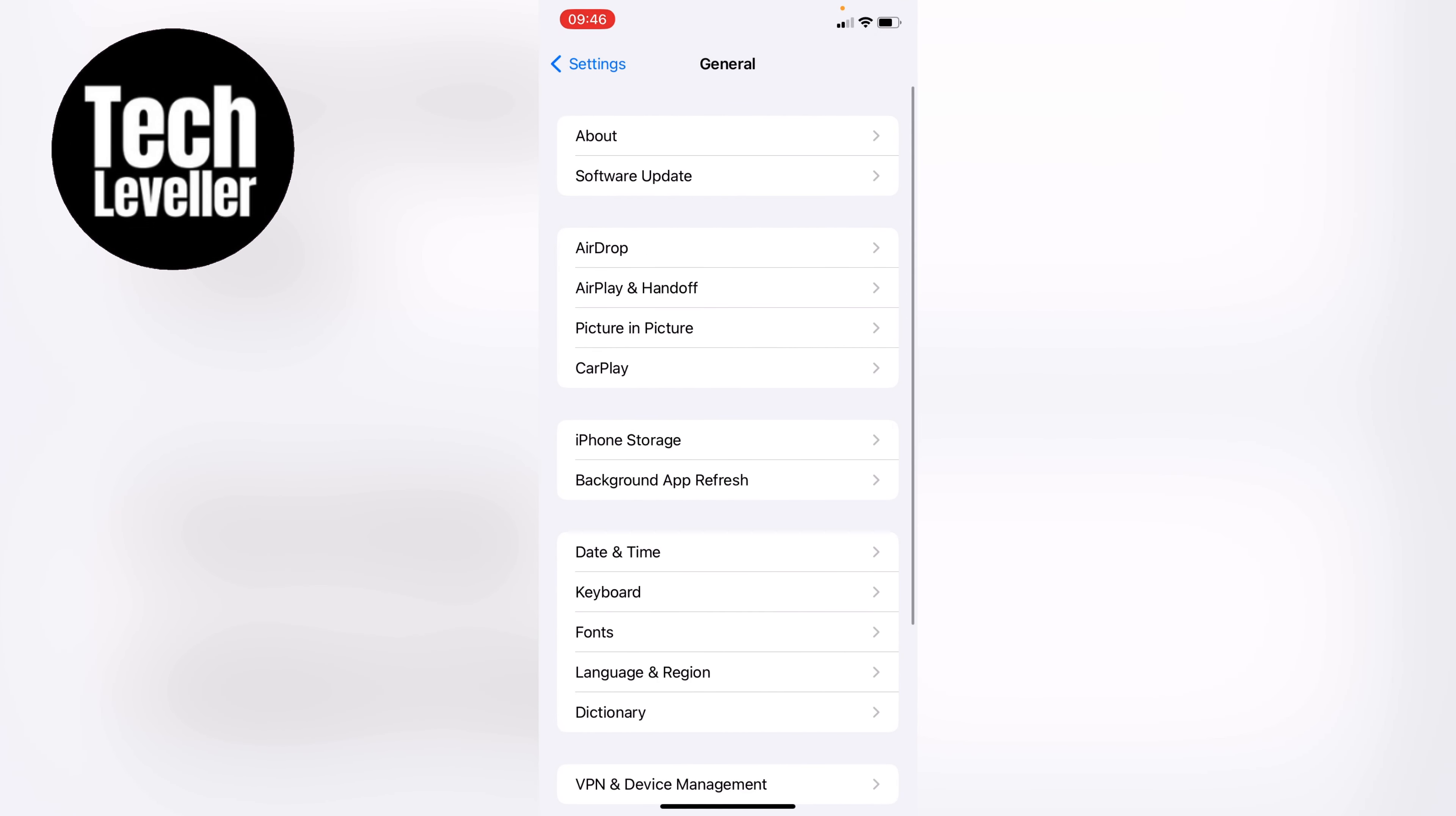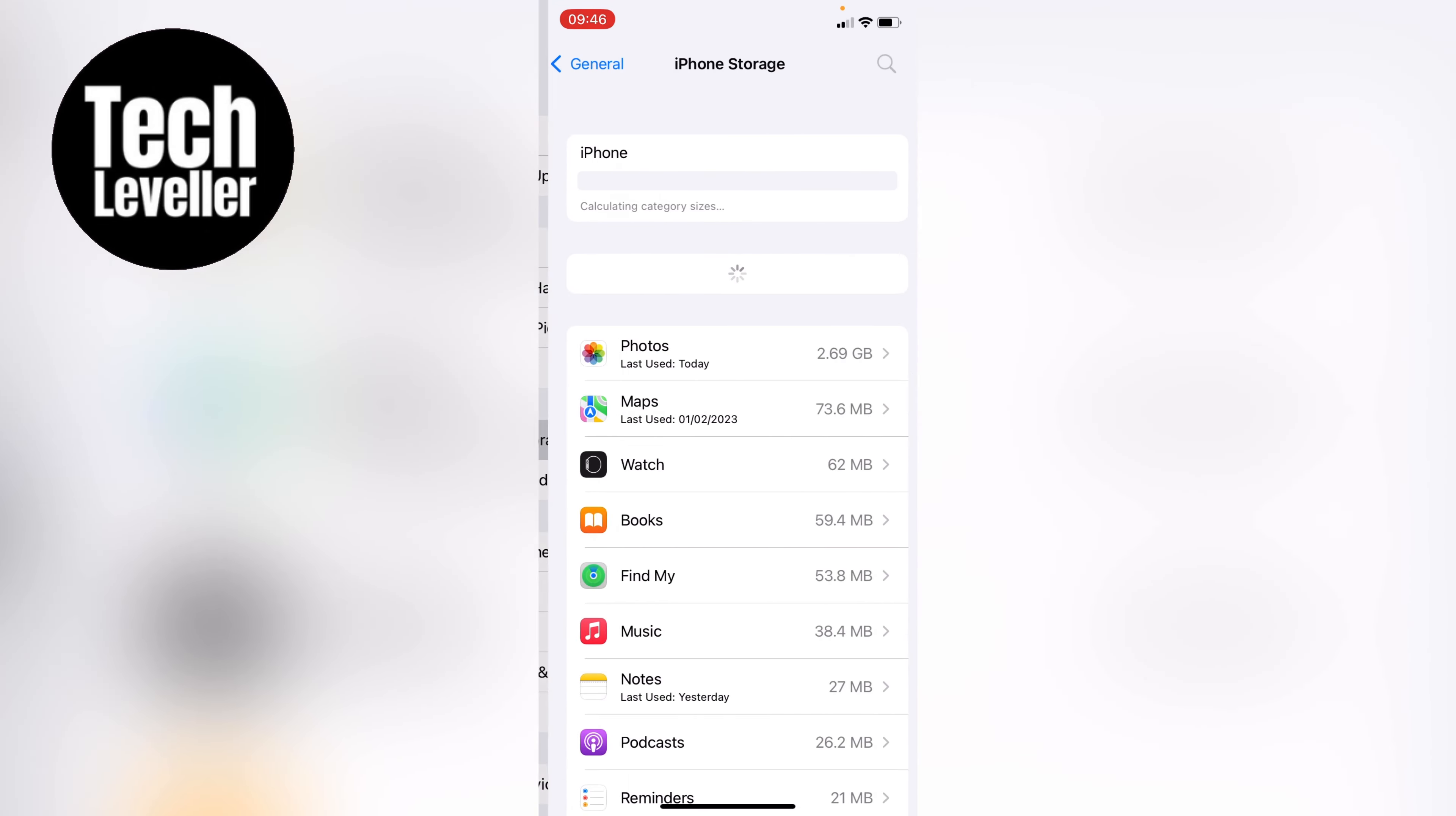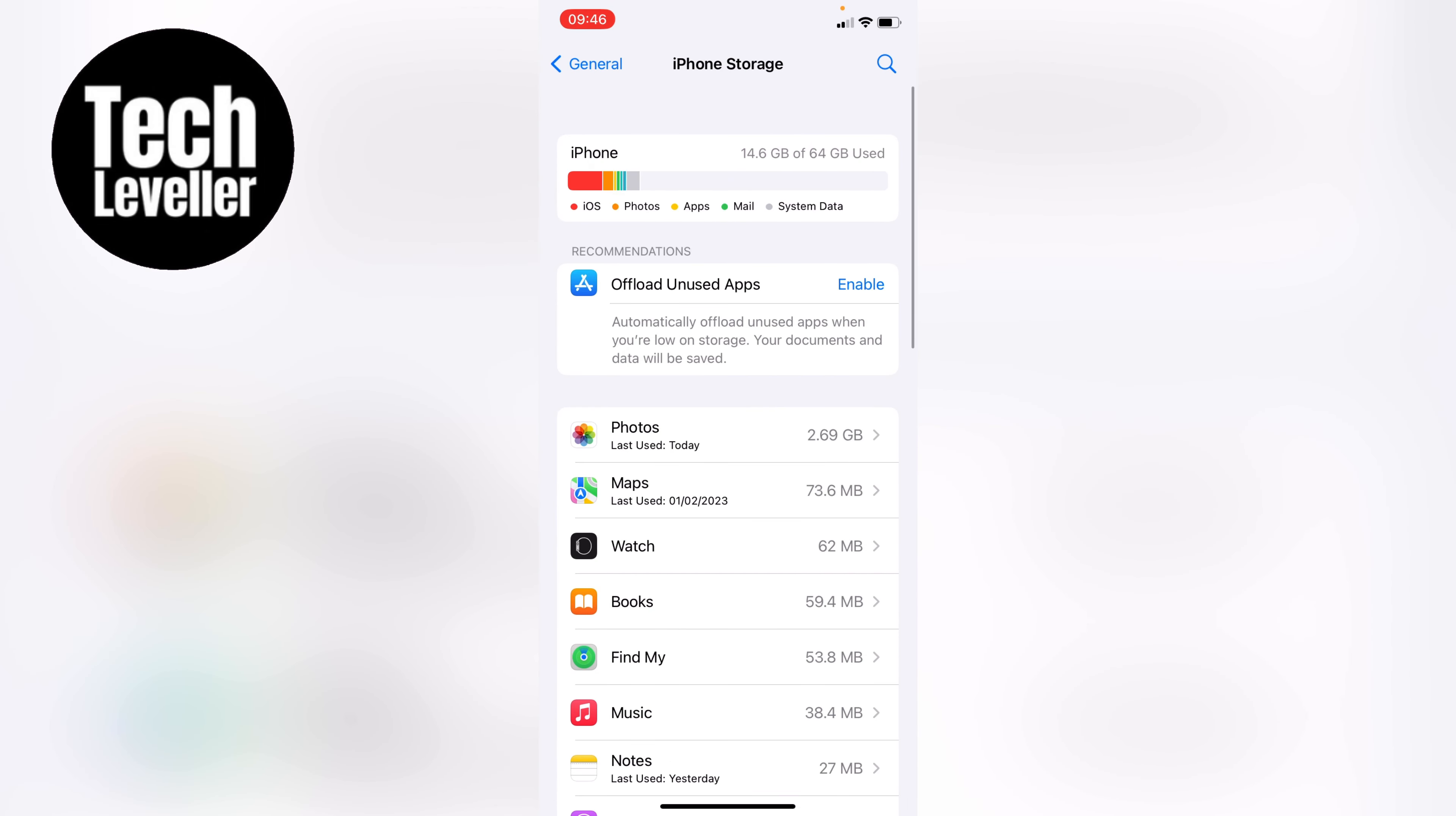Now from the General section, come down and you'll see iPhone Storage. Tap into this. The iPhone Storage may take a few seconds to load.